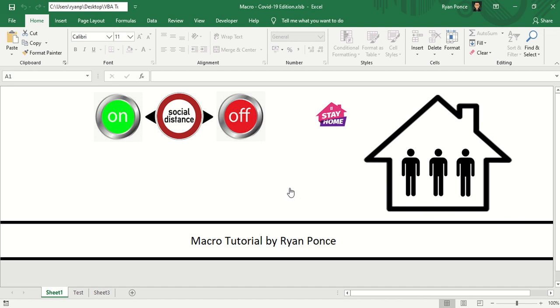But as we progress with the macro tutorials, I'm going to teach you how to loop and how to calculate, so you would know where to exactly land those images on the way how you would like it to be designed.